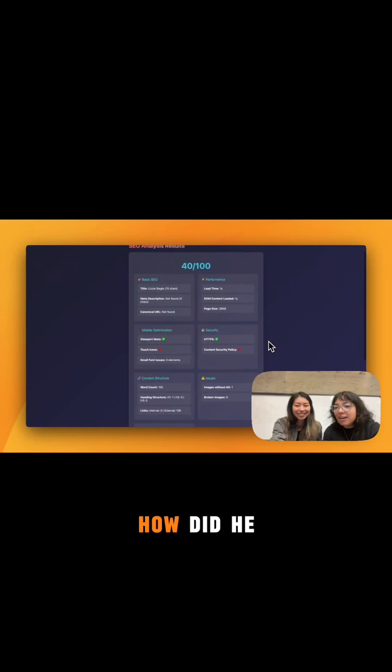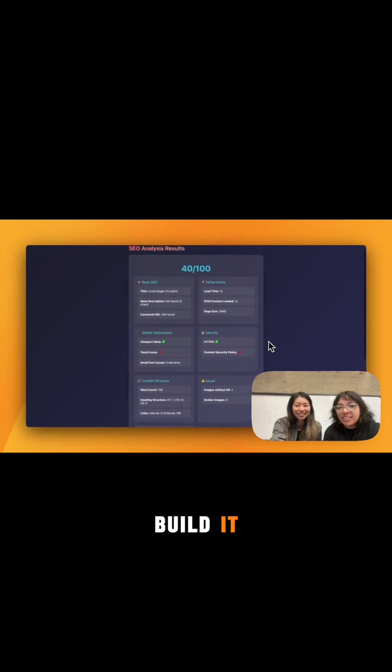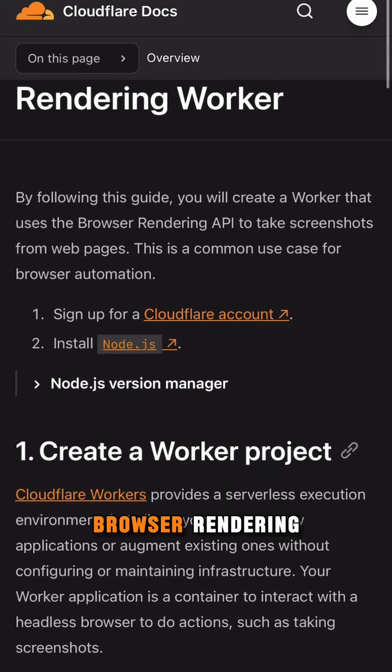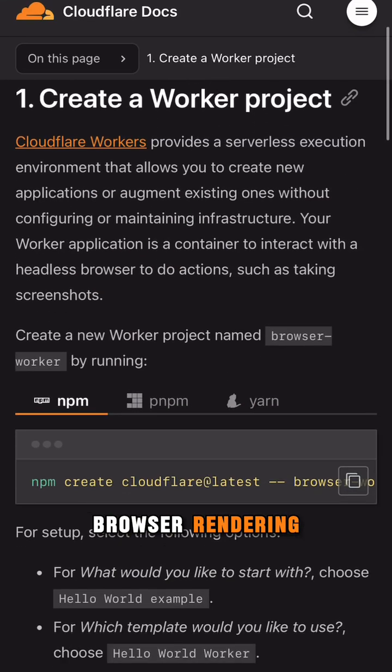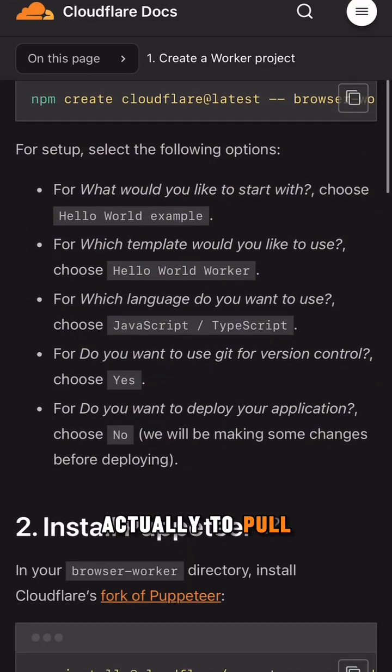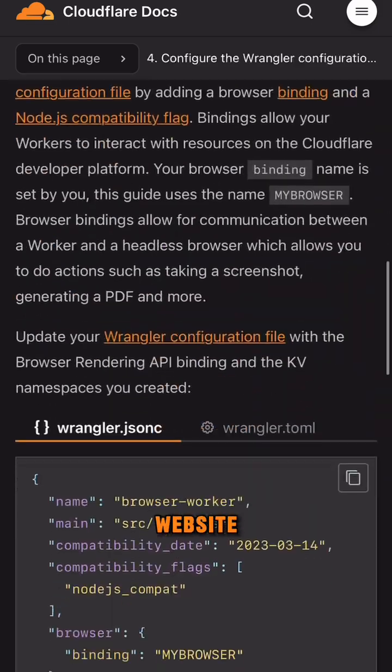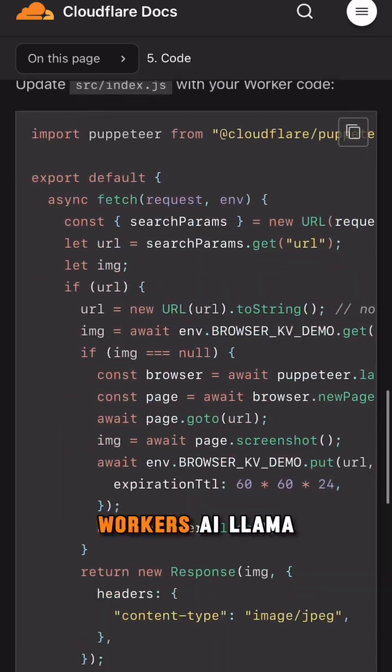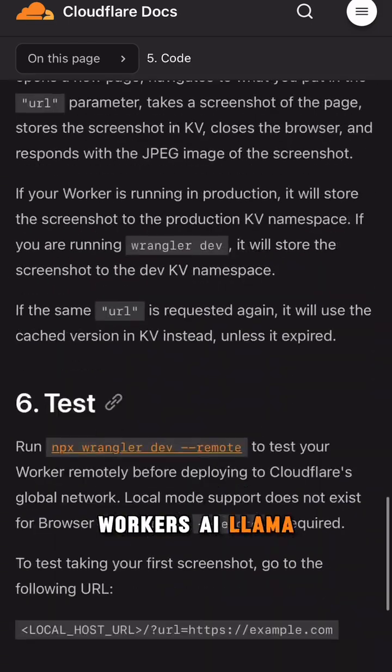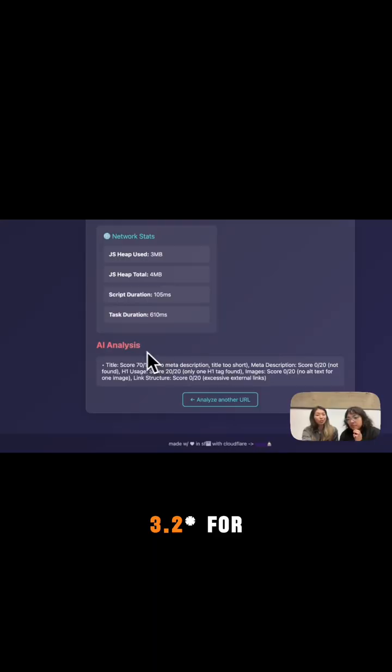Oh my gosh, how did you build it? I built this with Cloudflare browser rendering to pull information from your website and then also Worker's AI Llama Guard 3.2 for the analysis.